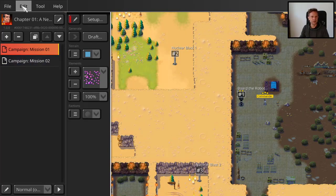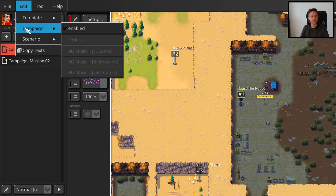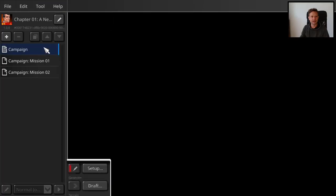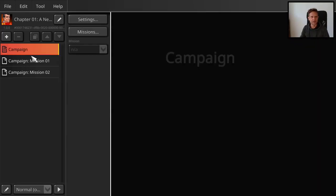So first you go into Edit, and then there's a submenu Campaign. To make a campaign out of the map, you just select it and enable it. And now you see here you have a new item come up. Here you can configure the campaign.